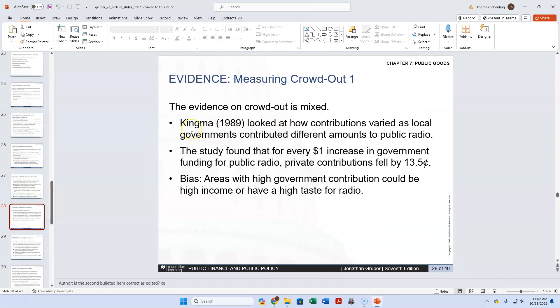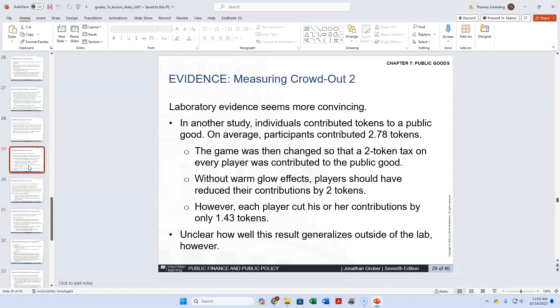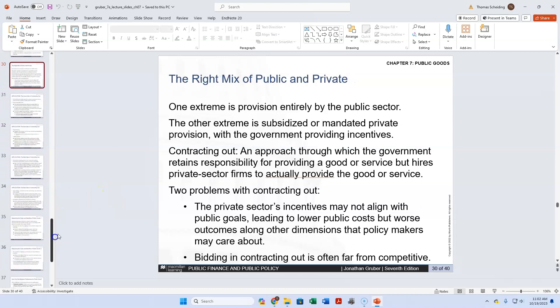There's a really old study — about 30 years old — the Kingma study on public radio. It found that as public radio is funded more through taxation and government funding, private contributions start to fall. Public radio and television are always chronically underfunded. You can also do lab experiments, though they're not entirely convincing. The challenge comes down to how do you mix these things properly — when do we decide something will be privately provided versus publicly provided? It's difficult — it's more of an art than a science.